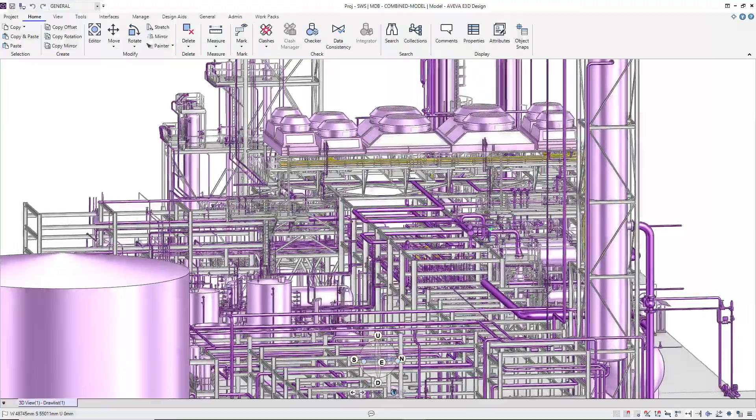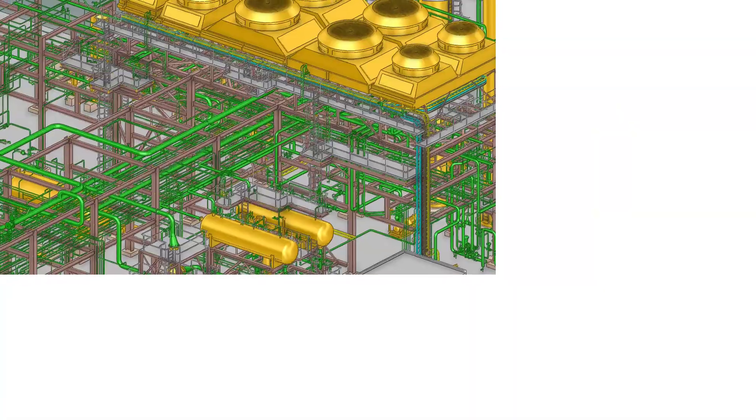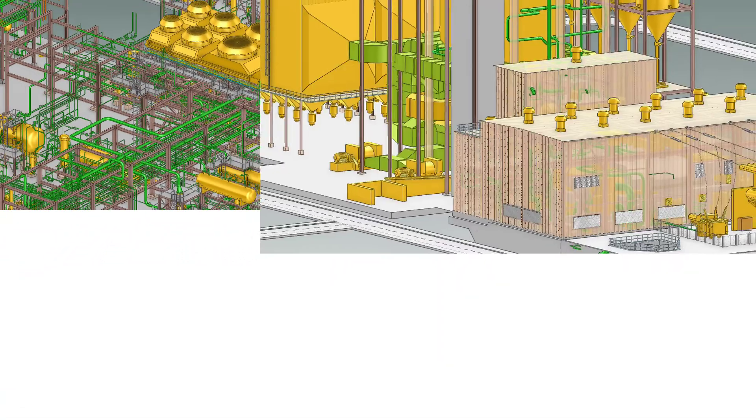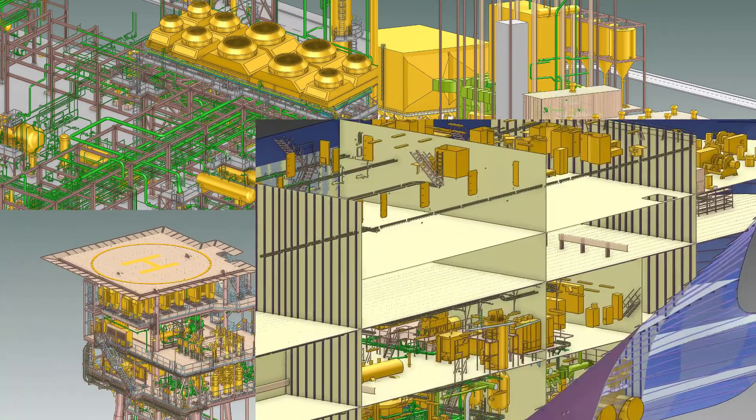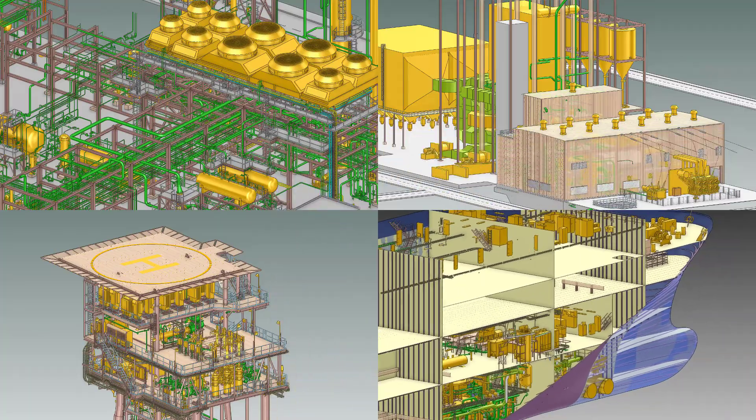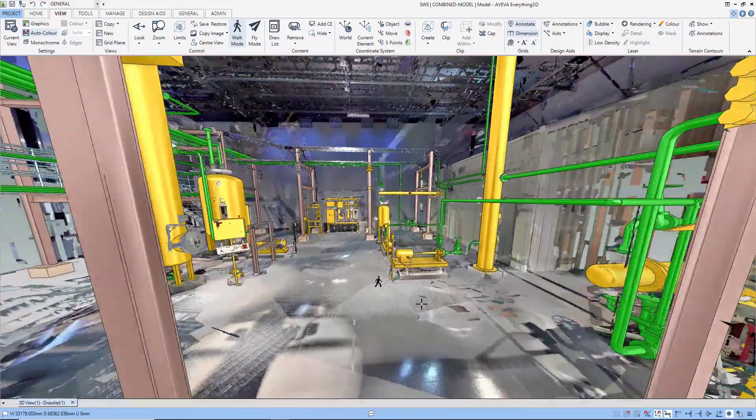Our customers are using Aviva E3D Design to design plant, power, offshore, marine, and brownfield projects, leveraging the power of laser directly within the application.